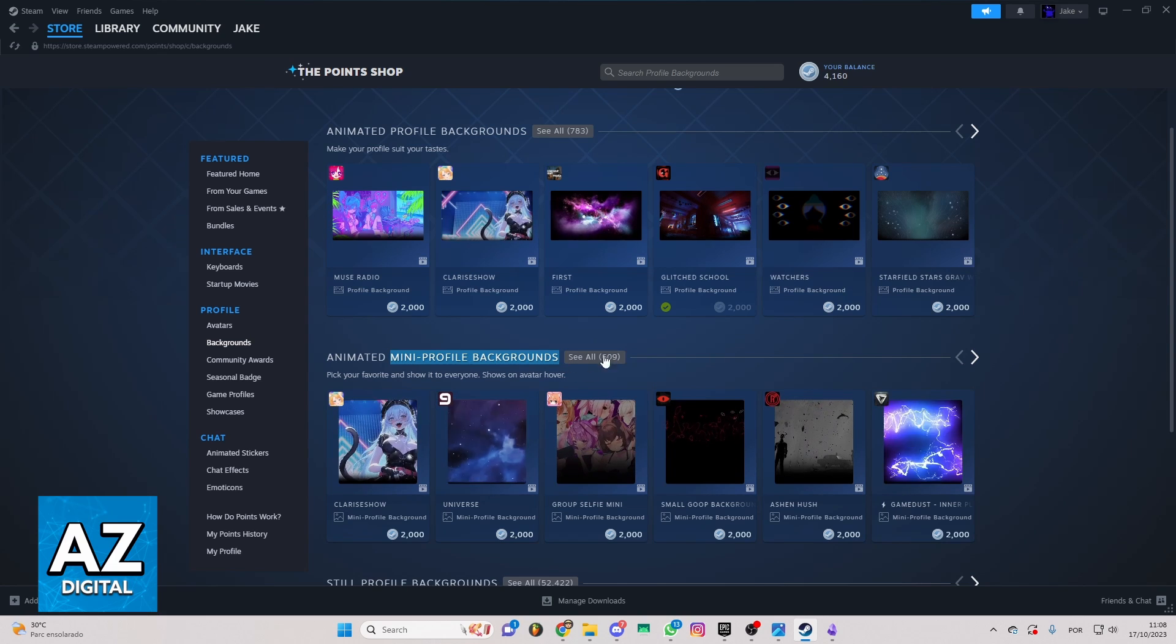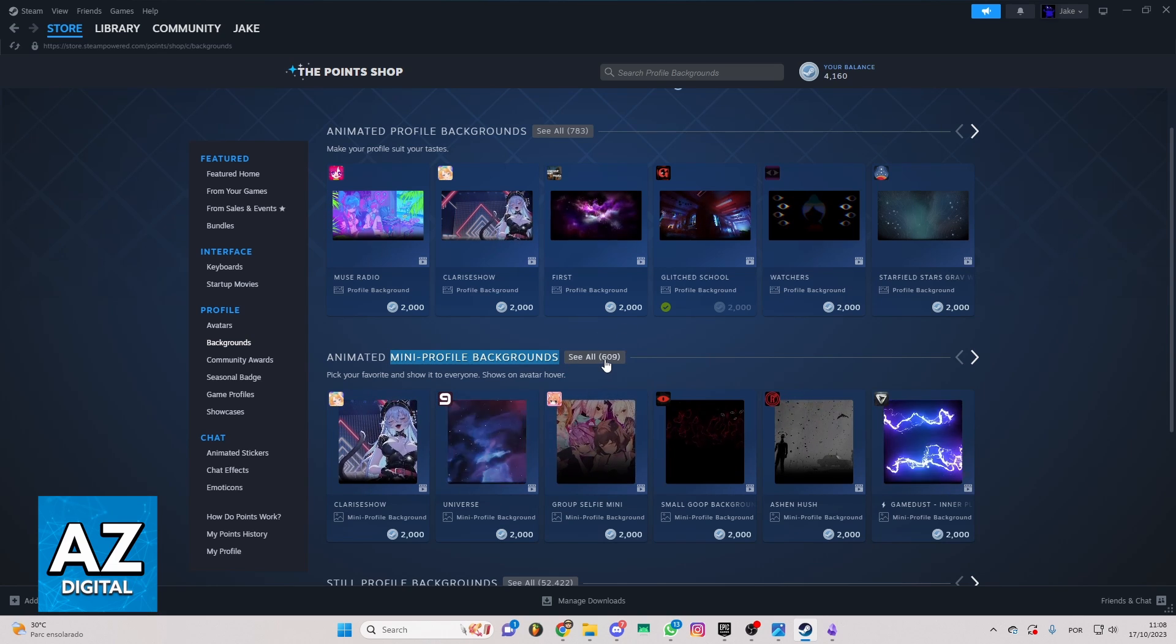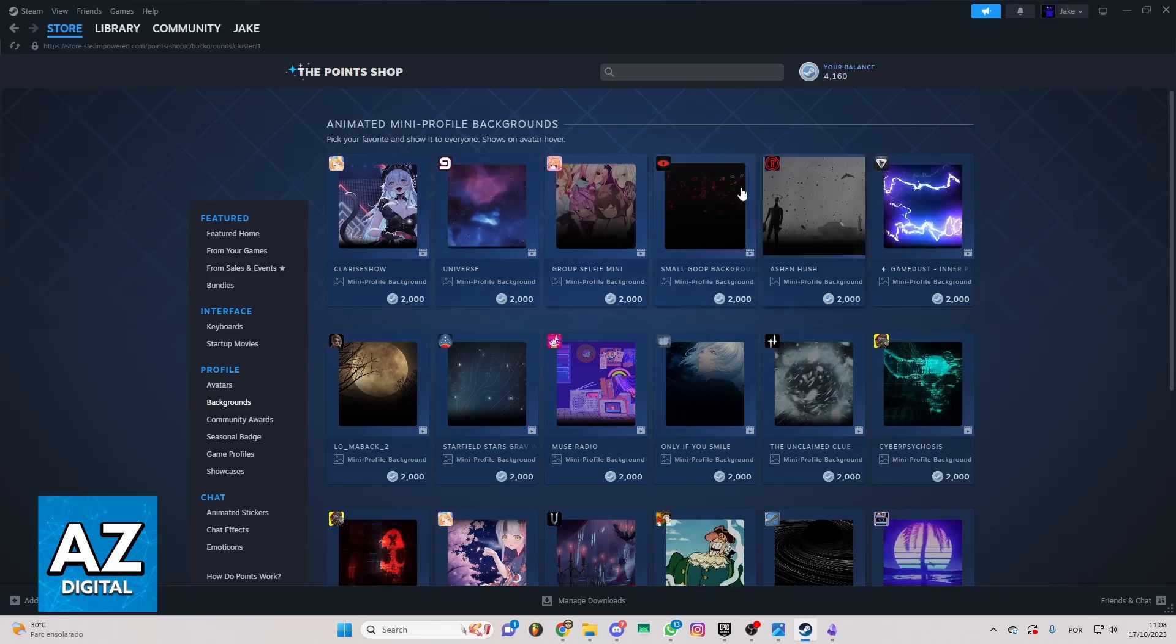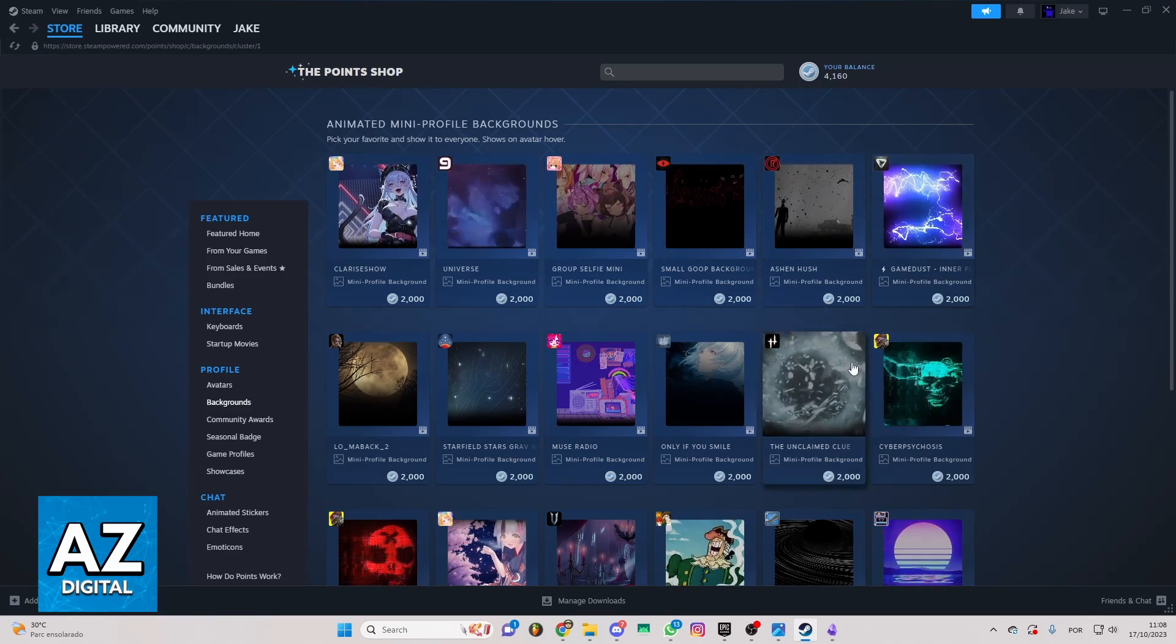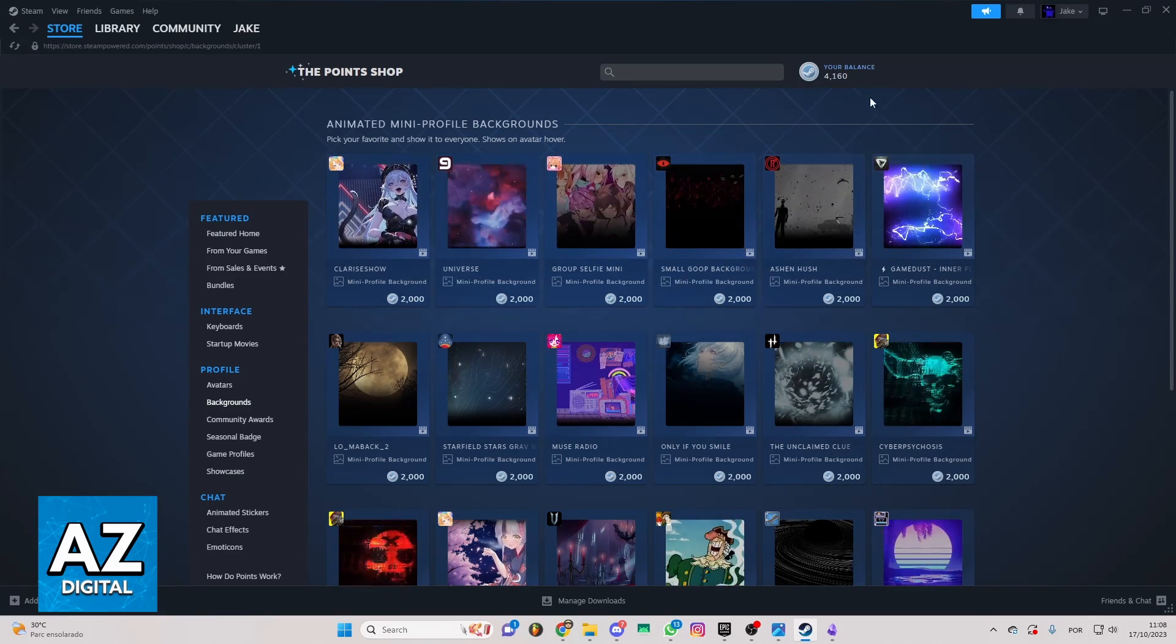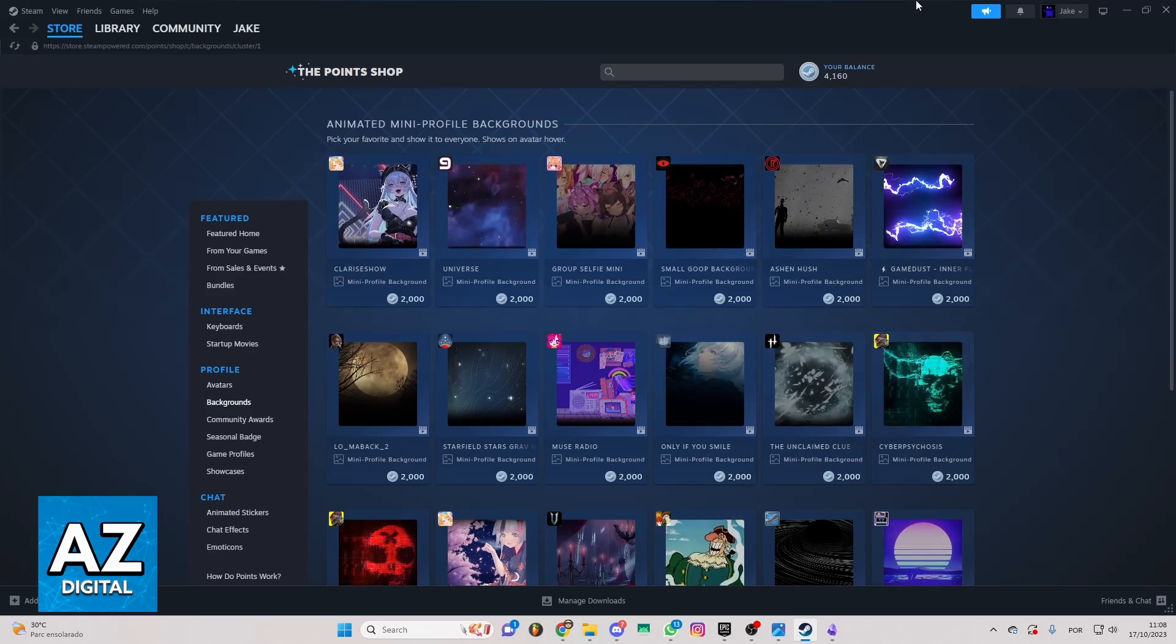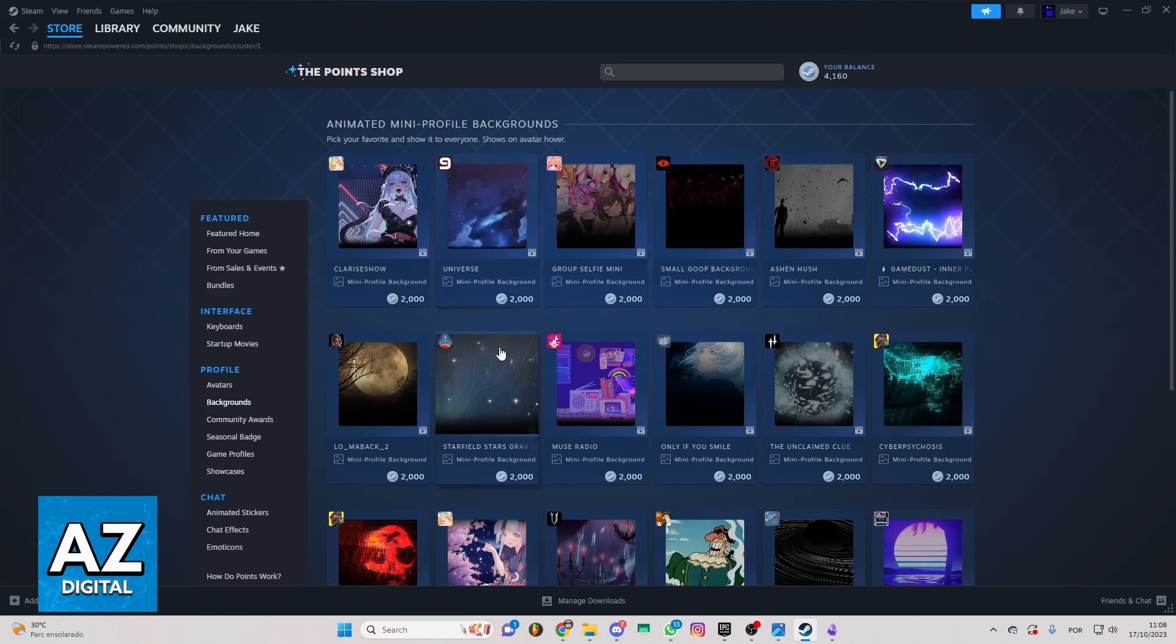You can check all by clicking see all right here and you'll be able to check all the mini profile backgrounds. So you just need to buy by using your balance on Steam. You can get the balance by buying games and stuff.